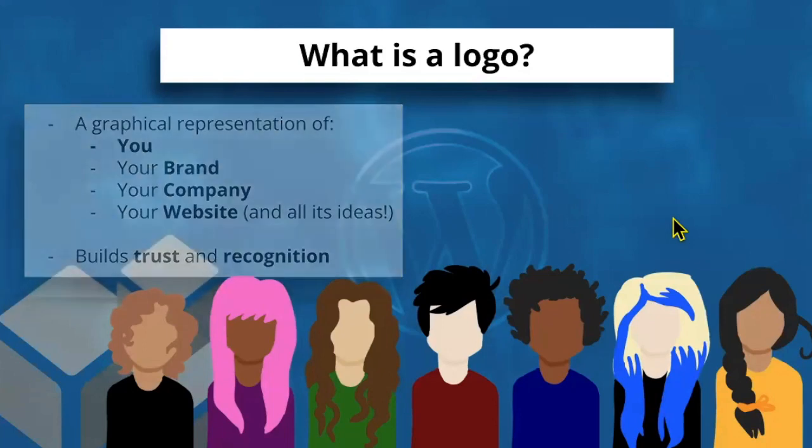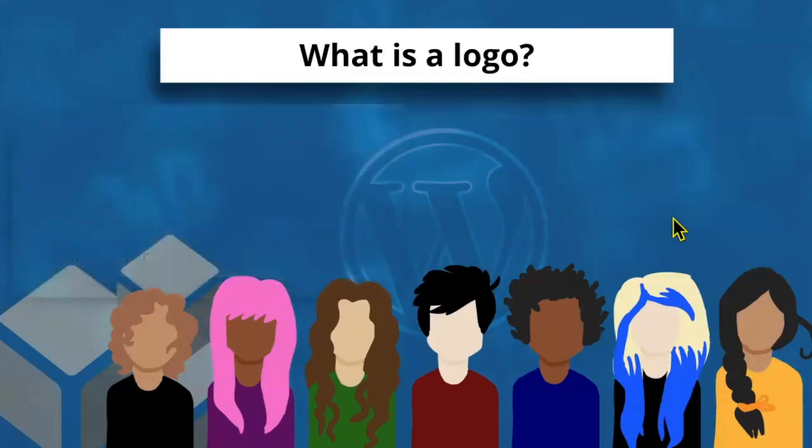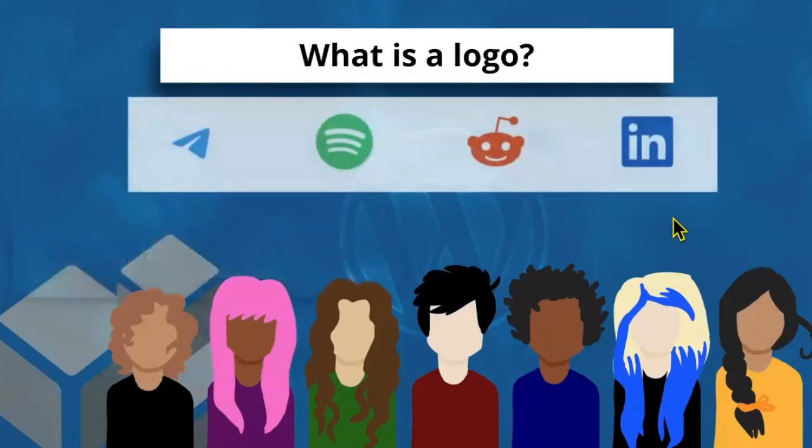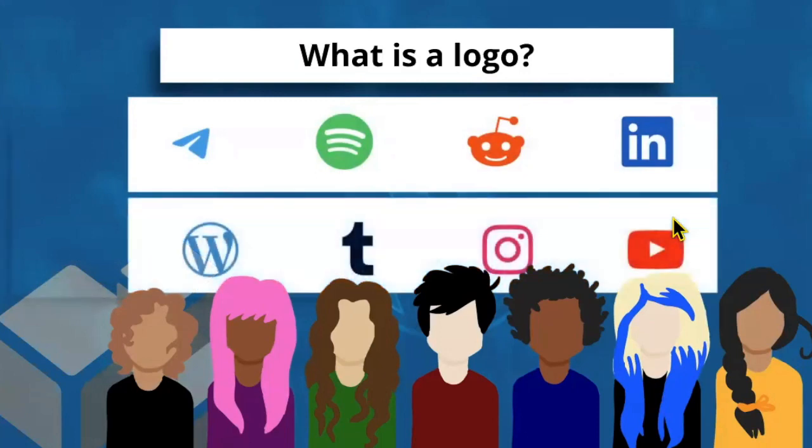Once you see the logo of a well-known brand such as Reddit, LinkedIn, WordPress, or maybe other well-known brands, you often immediately know who the company is. Or if you're unfamiliar with that company, you might draw some assumptions about each one based on their logos and site icons.